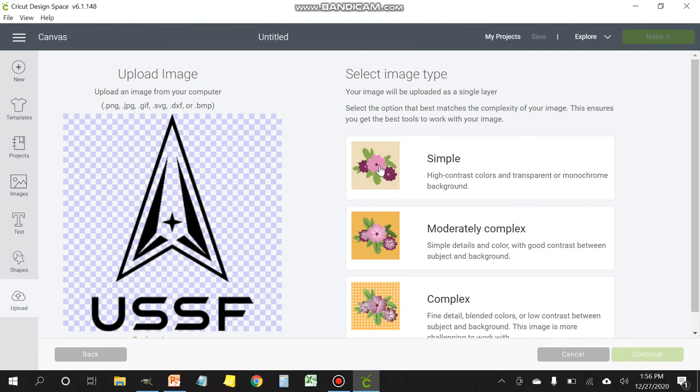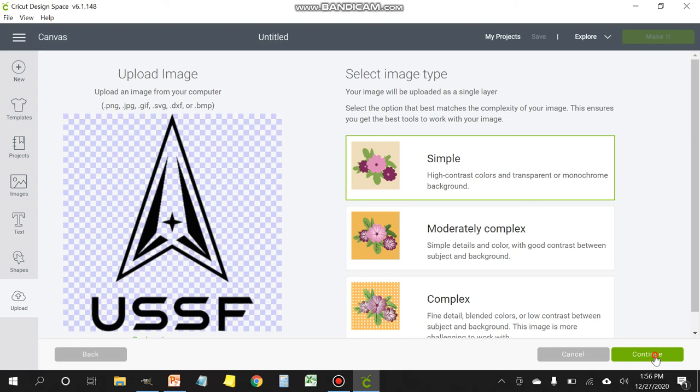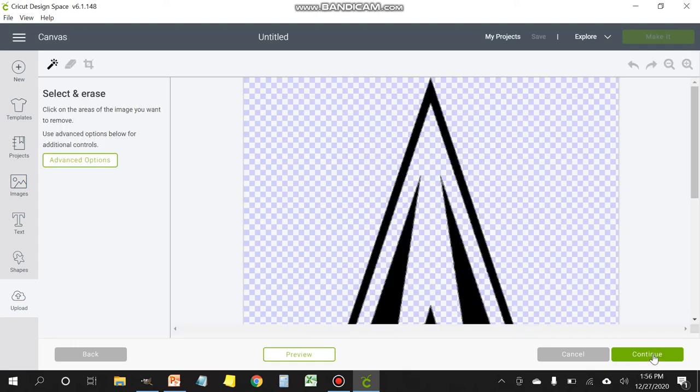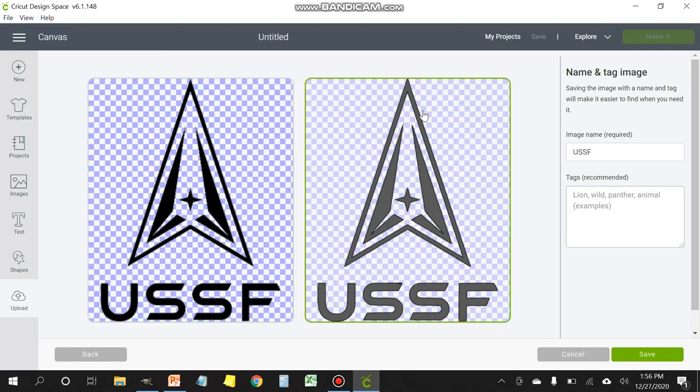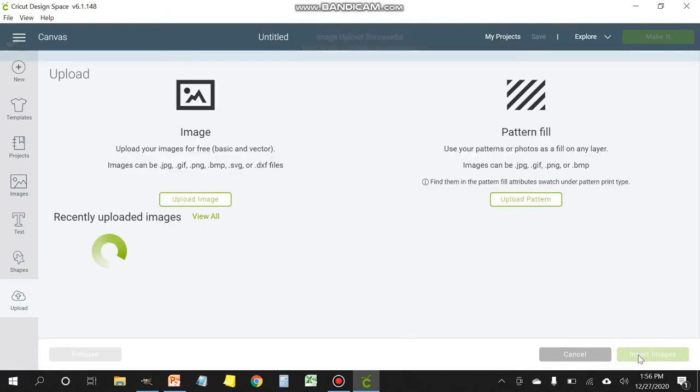And you want a simple design. You don't really need any details or anything. Just click simple, continue. Once you have it in this mode, click continue again. And then it gives you two choices. The one on the right will cut it out. The one on the left will draw it. You want to cut it out. So select the one on the right.